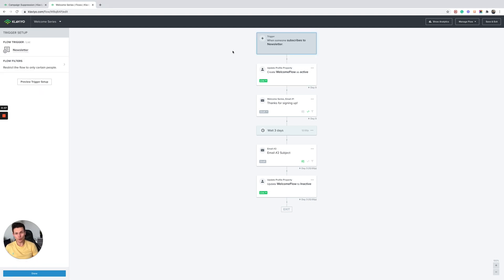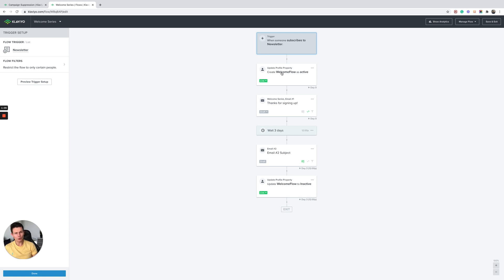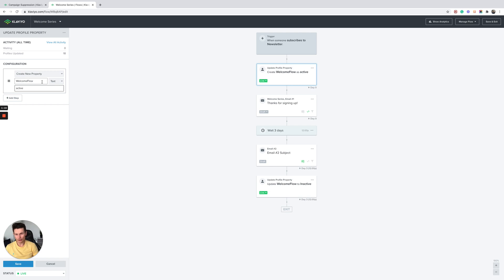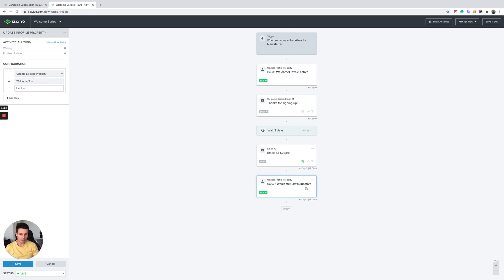Here you can see we have a welcome flow. When someone passes through, let's say they subscribe to get 10% off or even if this is a post-purchase flow, what you're going to want to do is create a new custom property. So here we've got welcome flow, and then set the status to active. You can name these whatever you want. Then when someone passes through the flow towards the end, you're going to want to update that custom property to inactive.